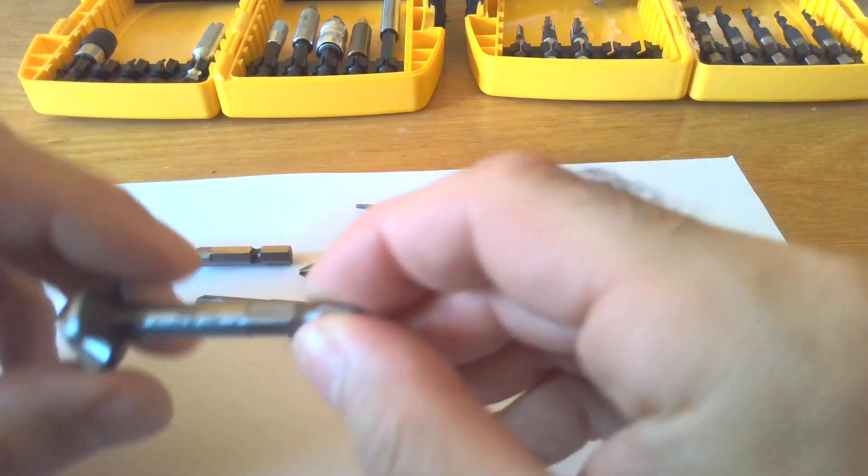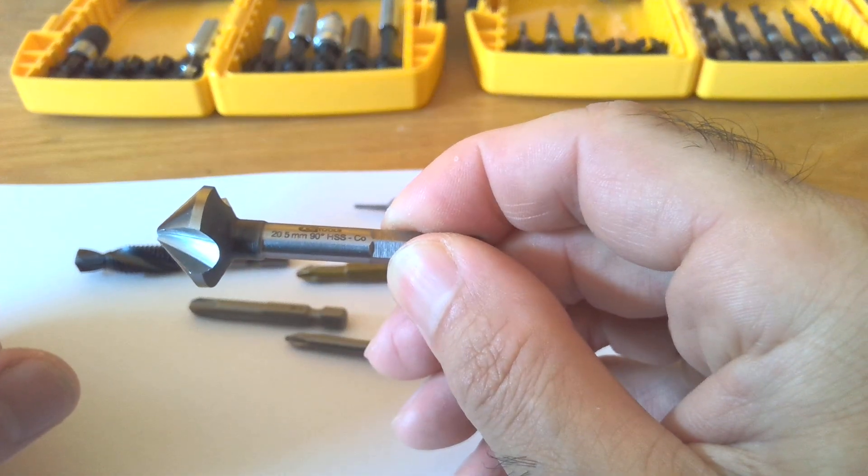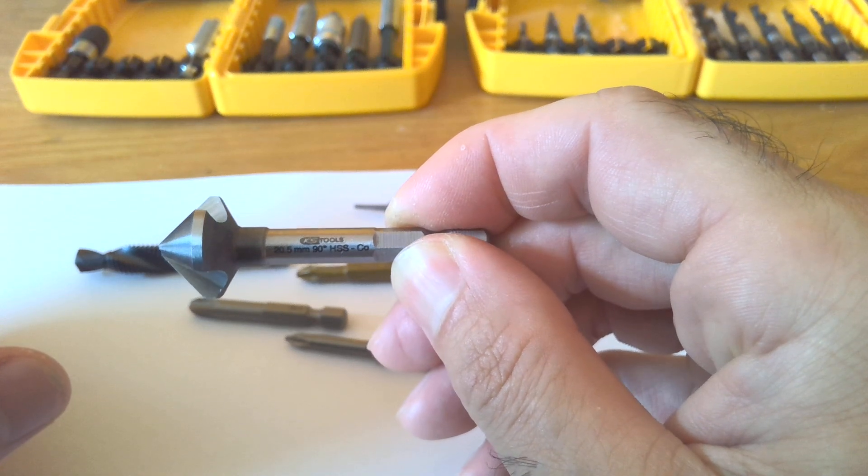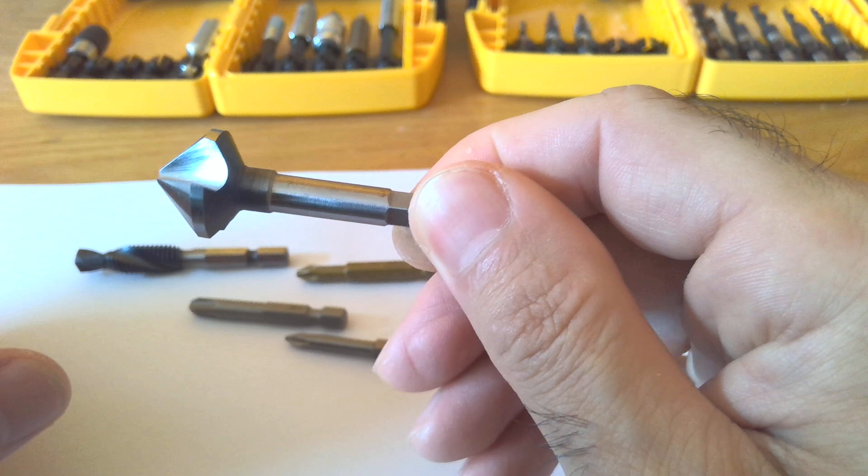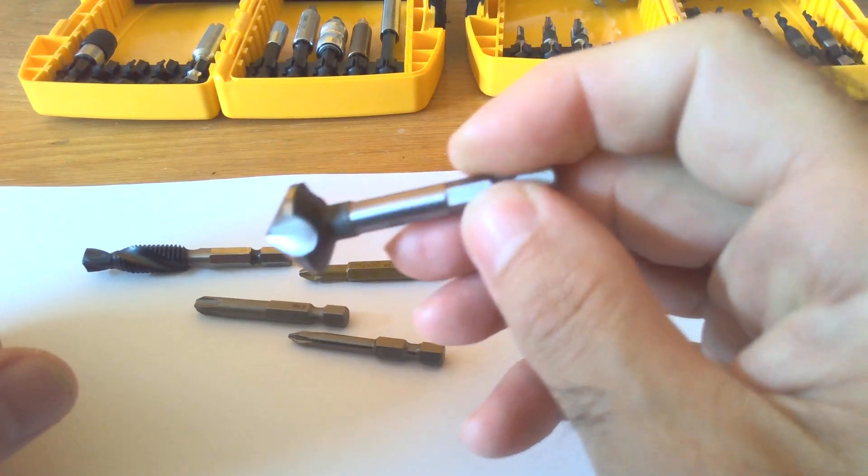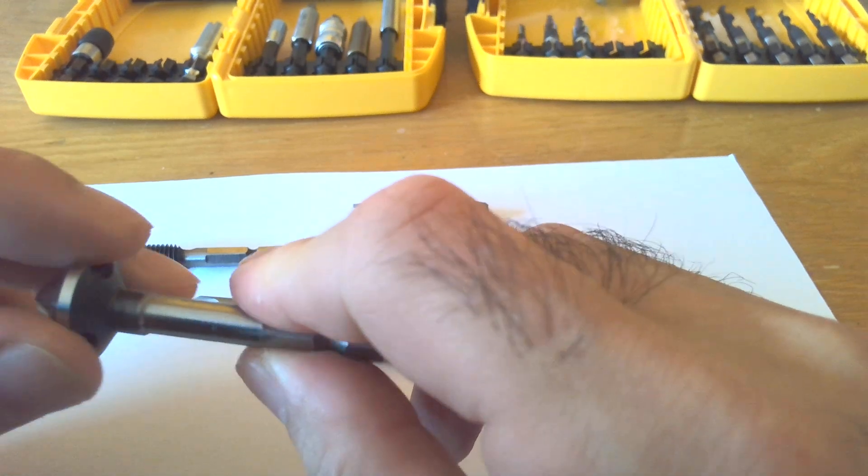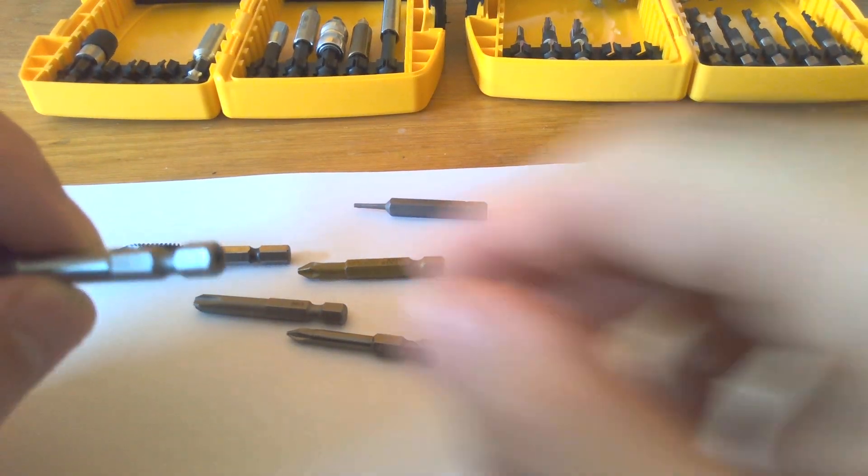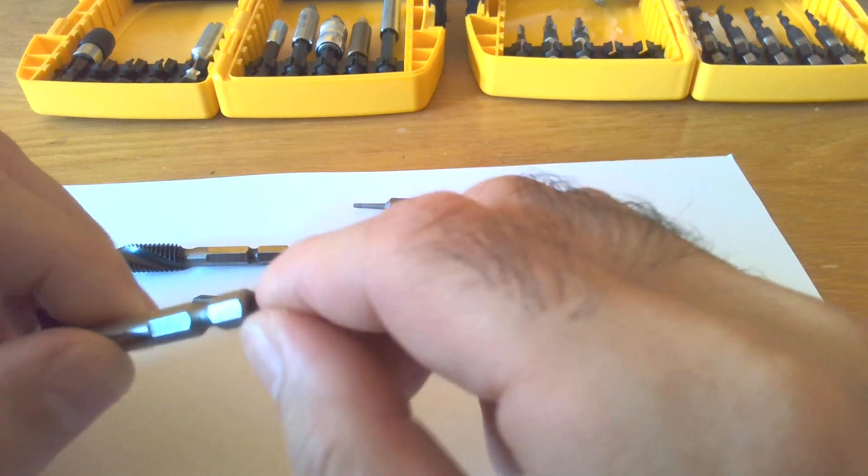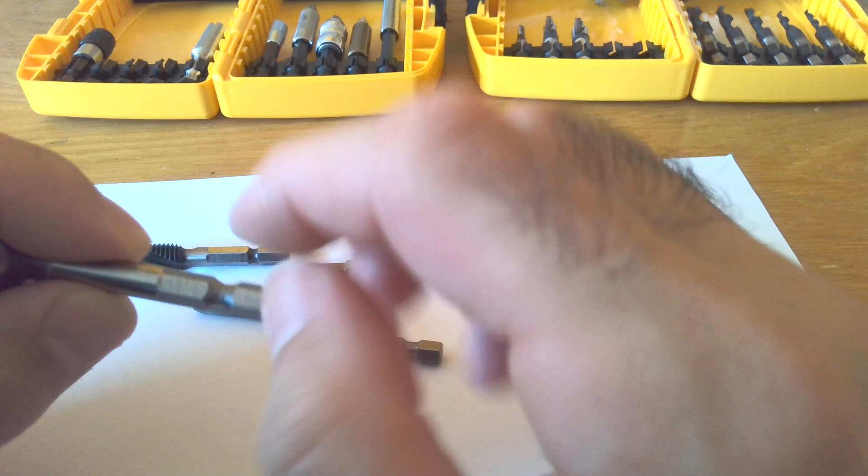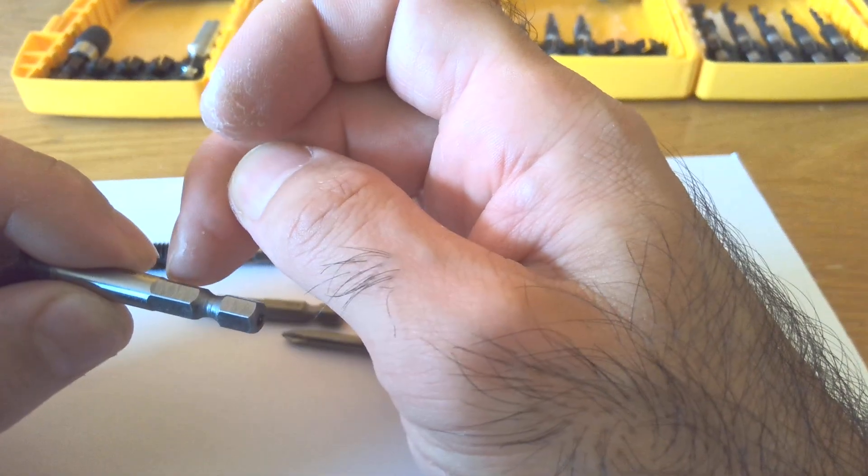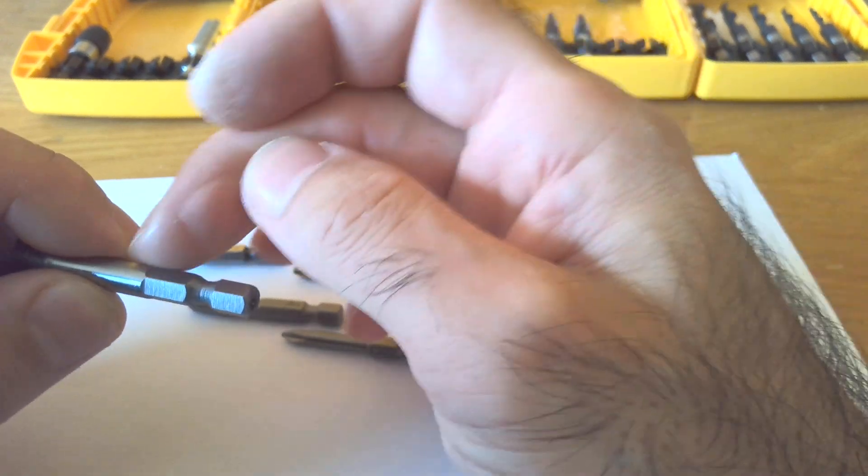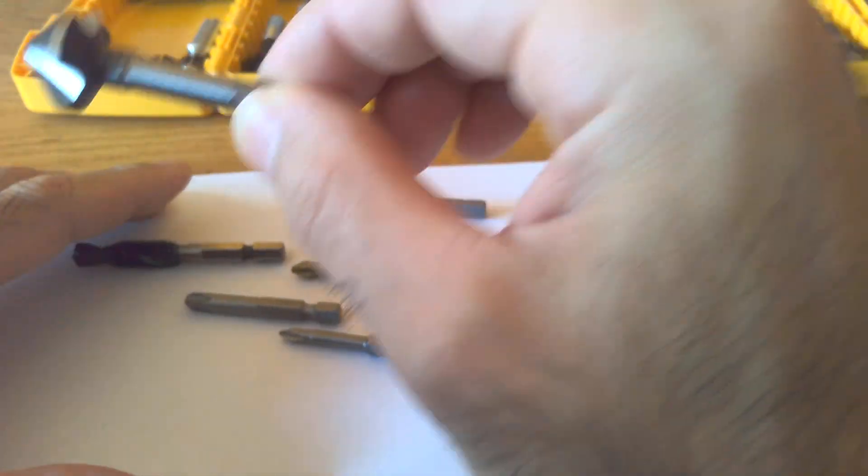Here is another HSS cobalt from KS Tools, countersink or different names they can use. This has hex shank also, E6.3, but from here which is the start of the hex shank to the end is not 25 millimeter, which has a problem I will explain a little bit later.